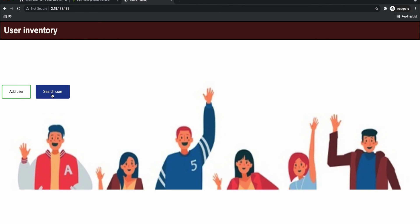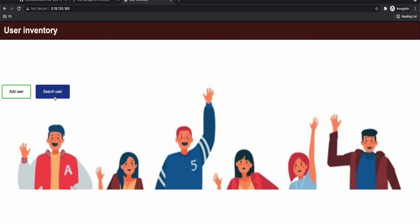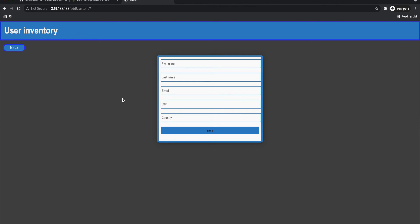There you go. So we have our PHP application up and running in EC2 instance. So we just have two options for now: add user and search user. You can go ahead and play around it and add things like update user and delete user. Let's see how it works. First let's try creating a user. So I'm going to give some random values for first name, last name, email, city and country and create a user.